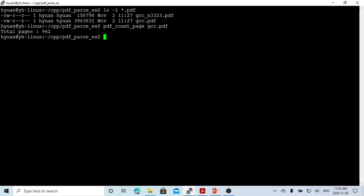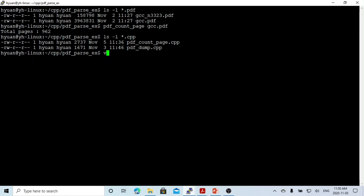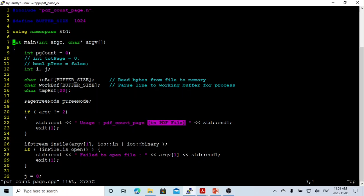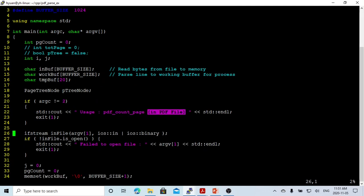Here we create a simple program called pdf_counting_page.cpp. We define the buffer size as 1024, and this program will take one argument: the input PDF file. The usage will be: program pdf_counting_page, taking one parameter — the PDF file. We first verify if the argument count is correct, and exit with an error if not. Then we open the PDF as a binary input file.